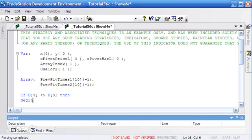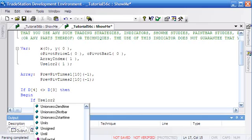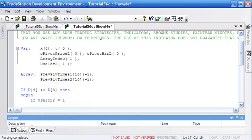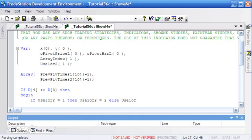Because we're alternating between the two arrays, we say: if use1or2 equals 1, then use1or2 equals 2; else use1or2 equals 1. Essentially every day we're going to toggle use1or2 from 1 to 2 and back again.